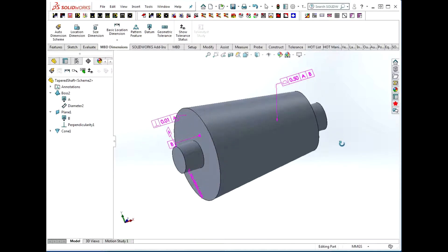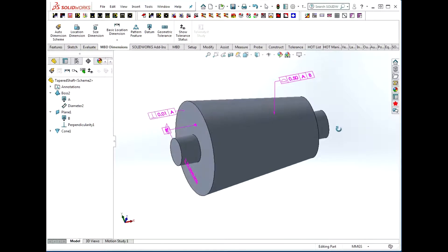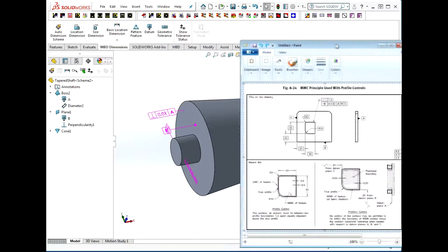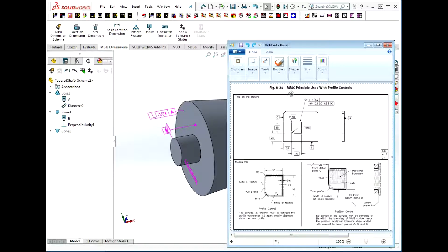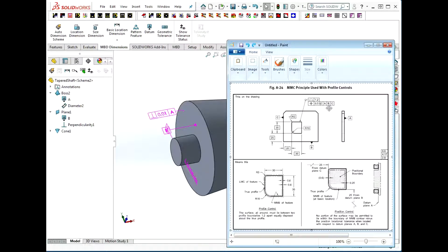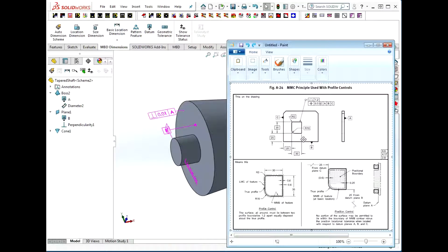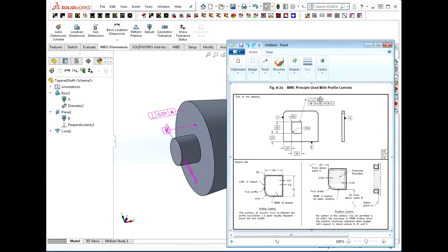There's a new way of doing things that's come out in Y14.5 2009, and that is to use the concept of a maximum material condition principle with a profile control instead of a diameter callout. You think of it as a generalized diameter. Instead of having a cylinder with a diameter to which we attach position, we have some arbitrary shape, the size of which is controlled with a profile callout, and then the position is applied to that arbitrary size control.